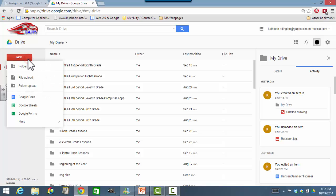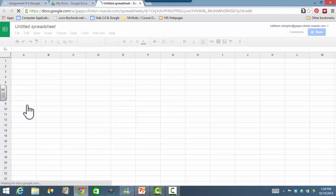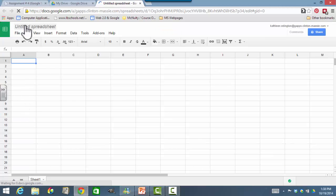We're going to start by making a new spreadsheet, so we're in our Google Docs, and we're going to find Spreadsheet, and when it appears...